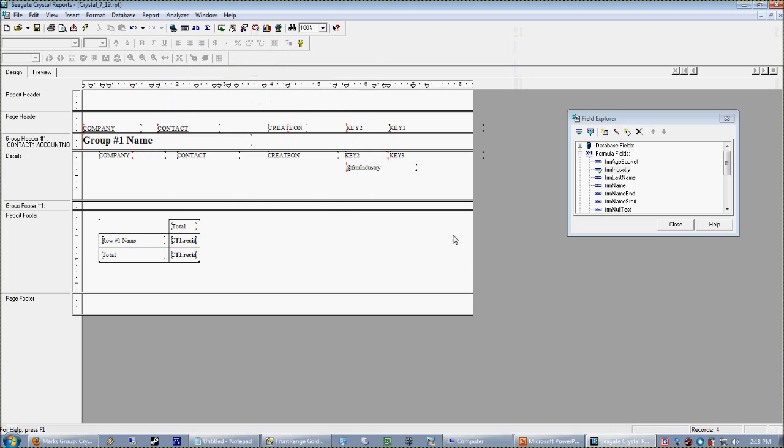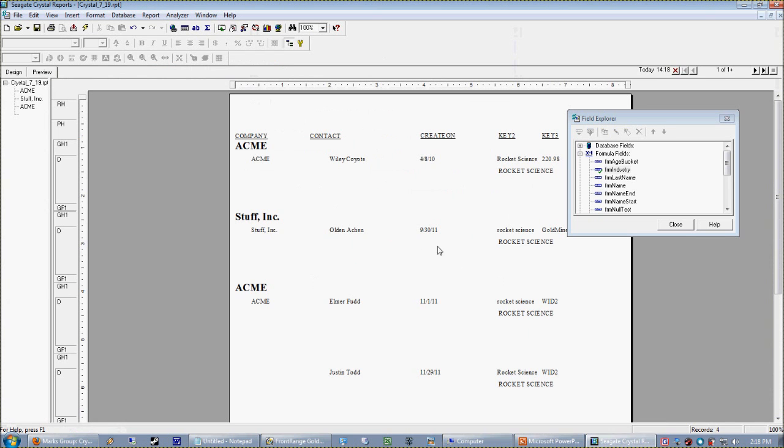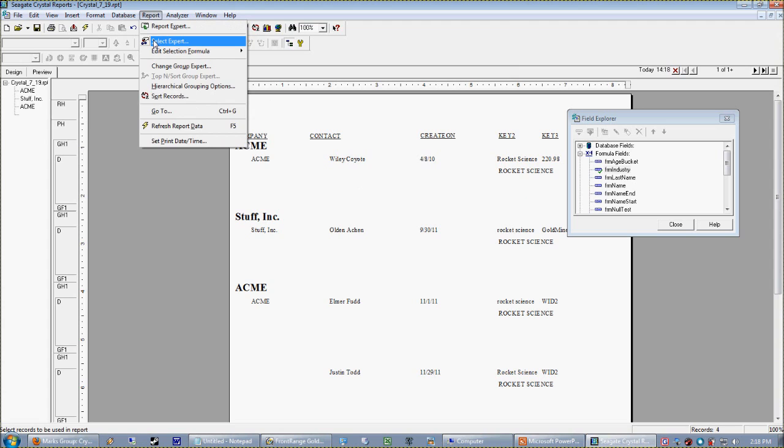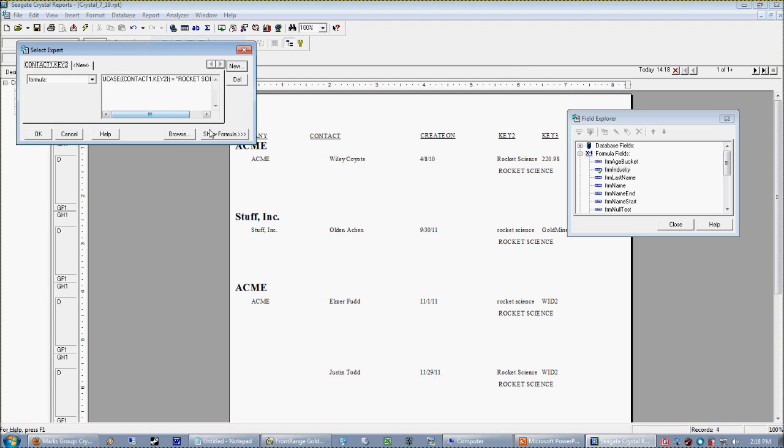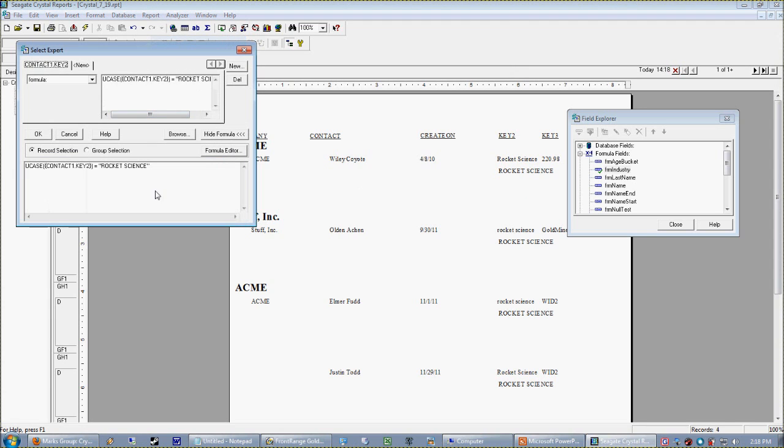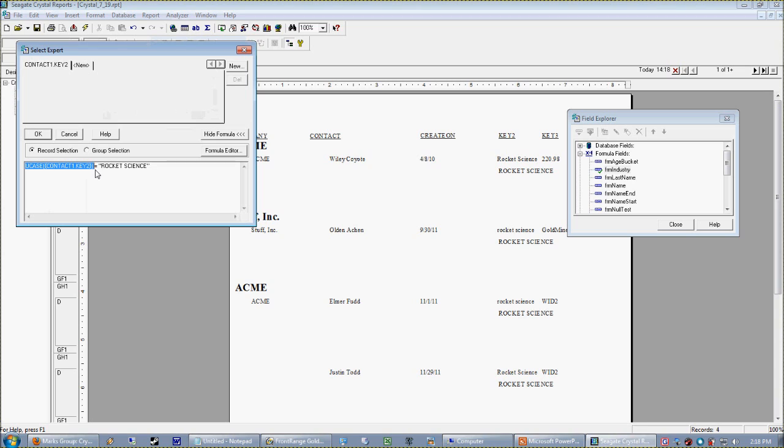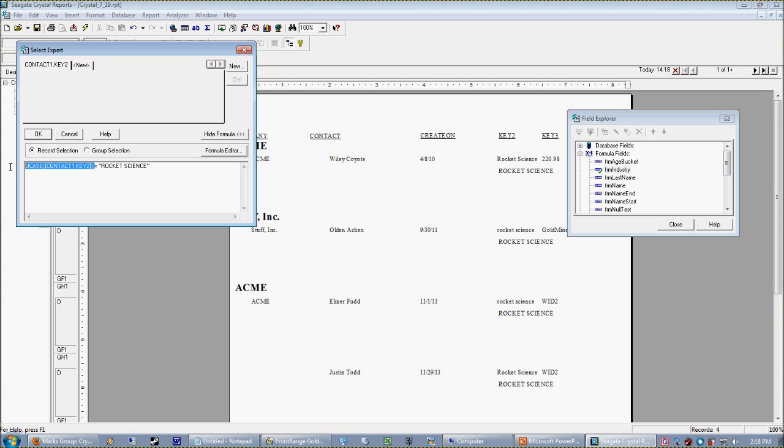We're going to say our U-case of key two is equal to a screaming rocket science in all caps. Now, why do we do that? Why do we care? Because in our select expert, think about what's going on. The first thing it's doing is it's converting that key two field to all caps before it wants to know if it's equal to it or not. So if we always evaluate in all caps and convert to all caps before the evaluation happens, we're not going to get mixed and matched cases.